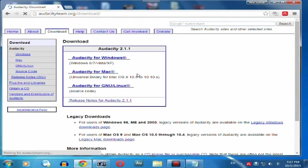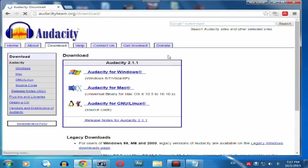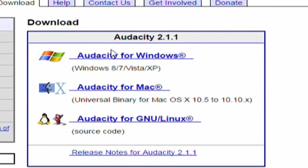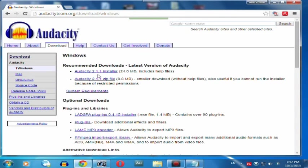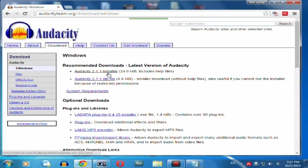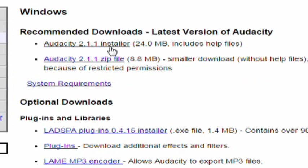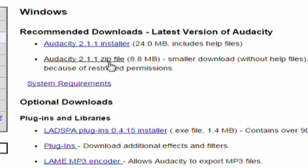After that you will get into a page called Audacity 2.1.1 version, Audacity for Windows, Audacity for Mac or whatever your system. After clicking on that Audacity window, you will find Audacity 2.1.1 installer or you can download the zip file version. Simply click on that and install Audacity.